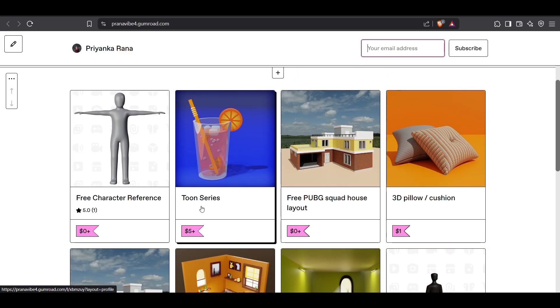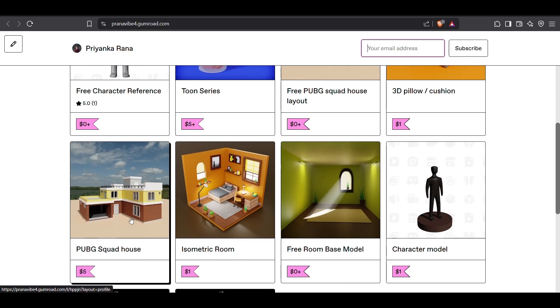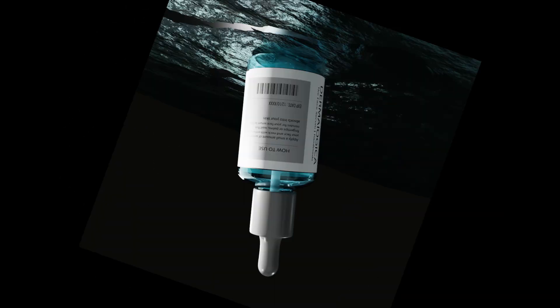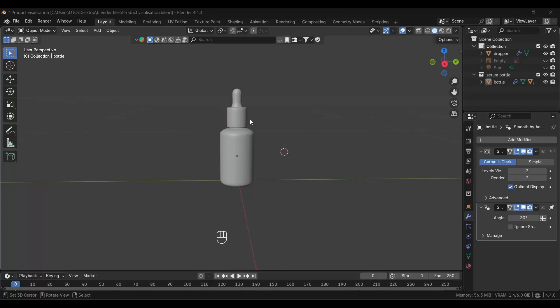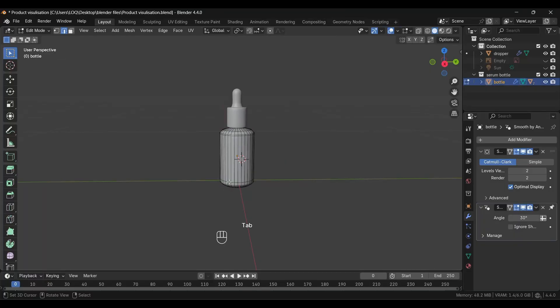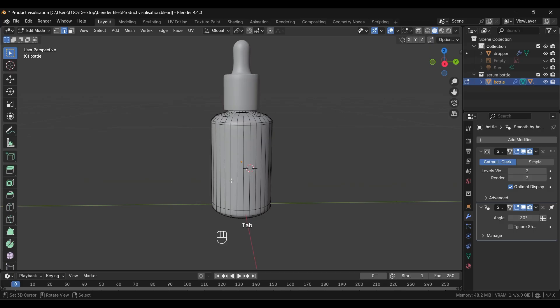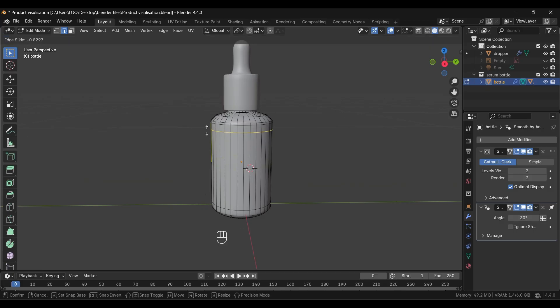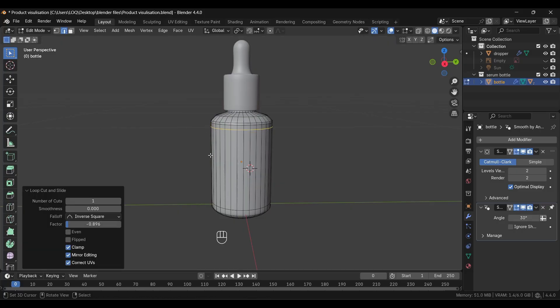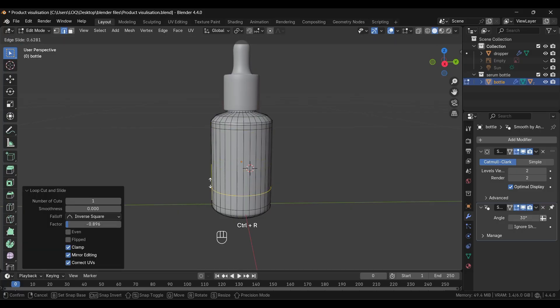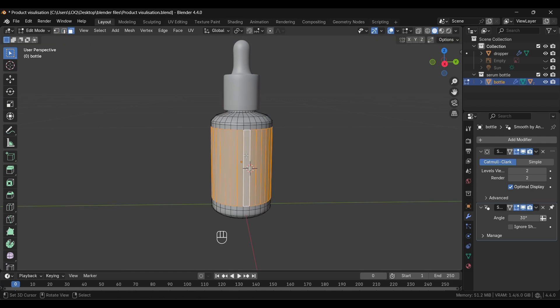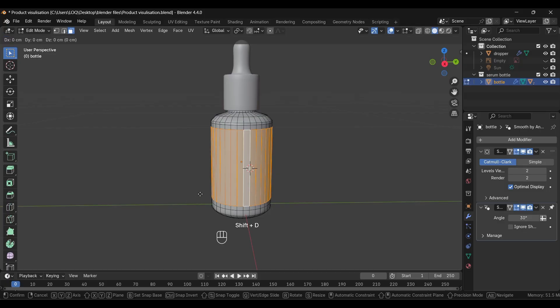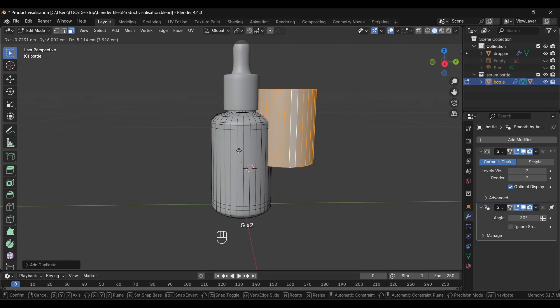Let's start. First we'll divide the portion where we want to add the label. Go to edit mode and add a loop cut by pressing Ctrl+R. I'm adding one more loop because I want to add the label here.